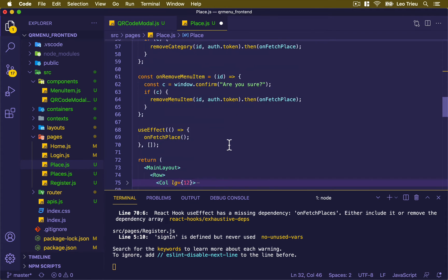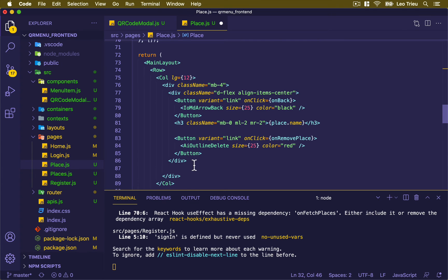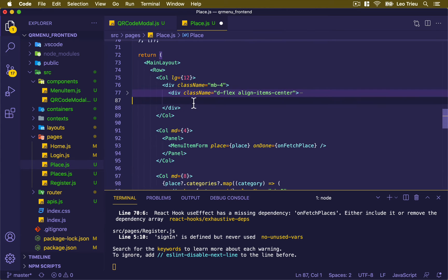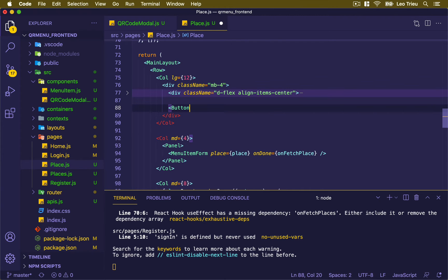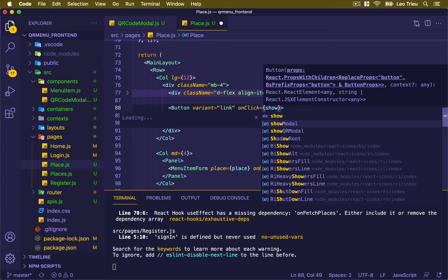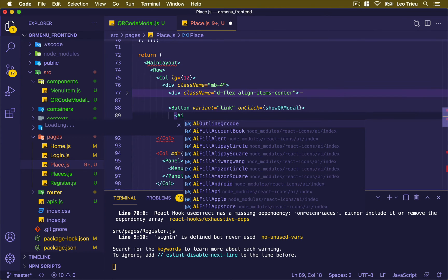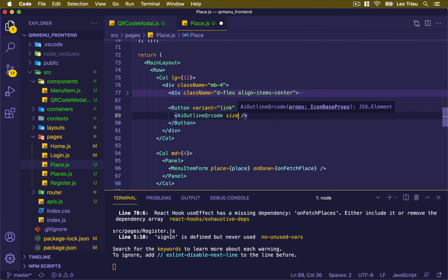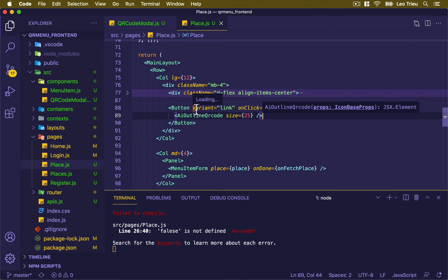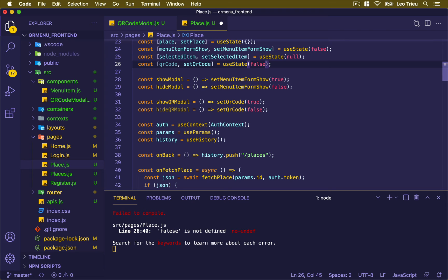Let's scroll down to the render section. Inside our column 12, I'm going to create a button with variant set to link, and onClick we're going to call showQRModal. Inside this button we just display the QR code icon with size set to 25. Hit save — line 26, we got a typo on line 26. My bad, fix that and save.